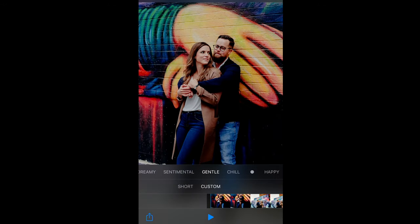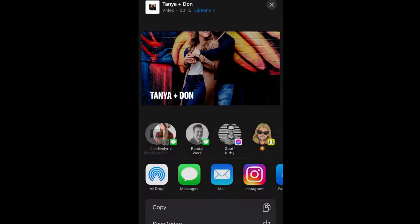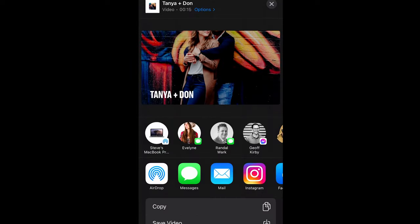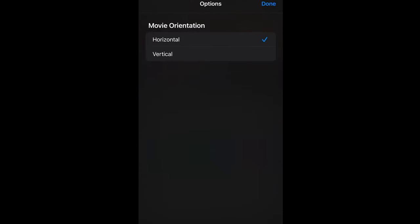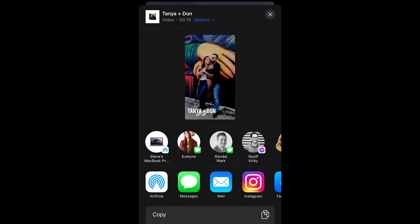Then we want to hit that arrow down in the bottom left. Make sure you click on Options here and change it to the vertical format for Instagram stories, and then we're going to save video.